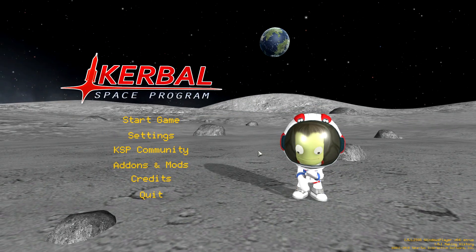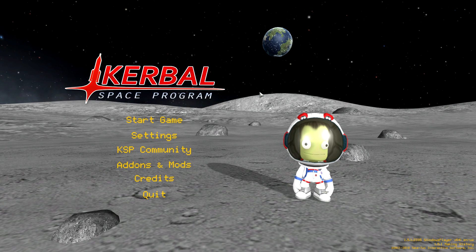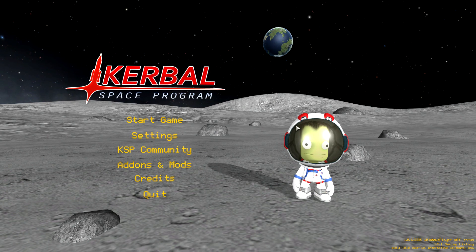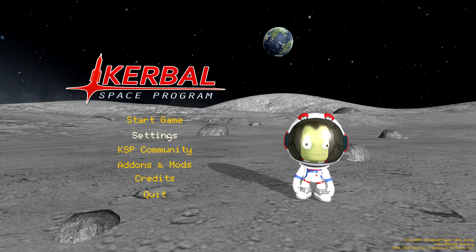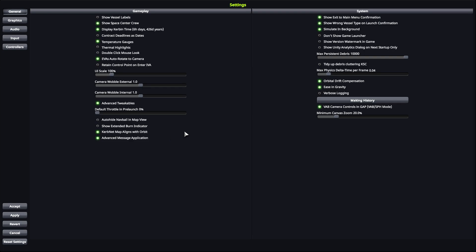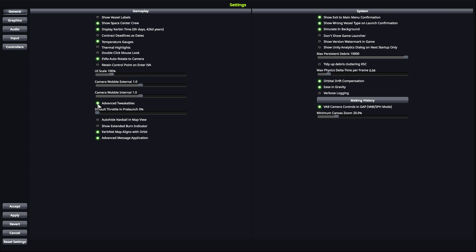So once you start up your Kerbal Space Program game, you come to the main menu here, and this is where you turn on the advanced tweakables that will allow you to use the auto strutting functionality. There's some other functionality you can use as well with this option turned on. So you click on settings and then you find the advanced tweakables and turn those on here. Just make sure that is selected, click to accept, and that will take you back.